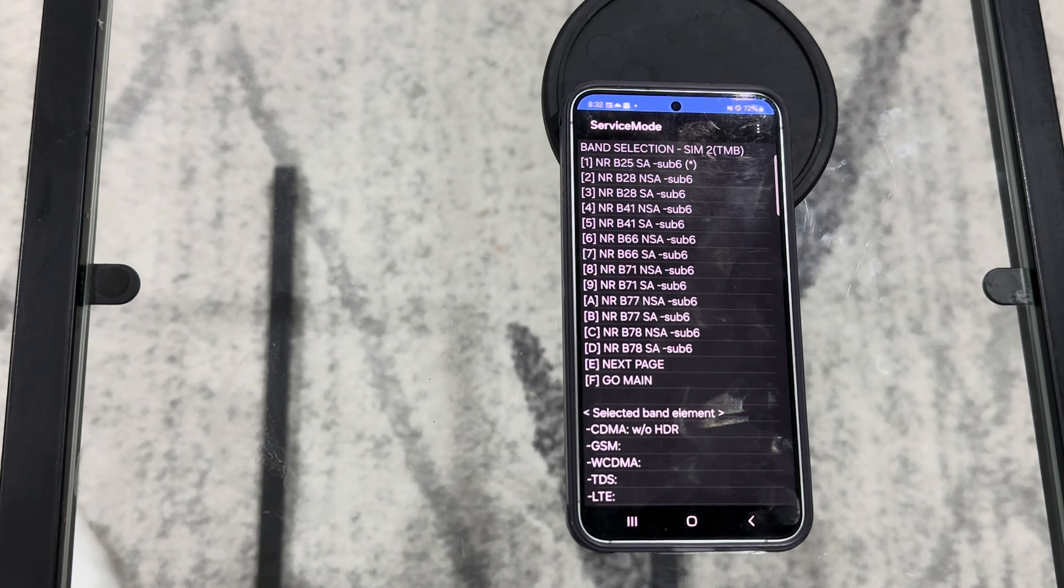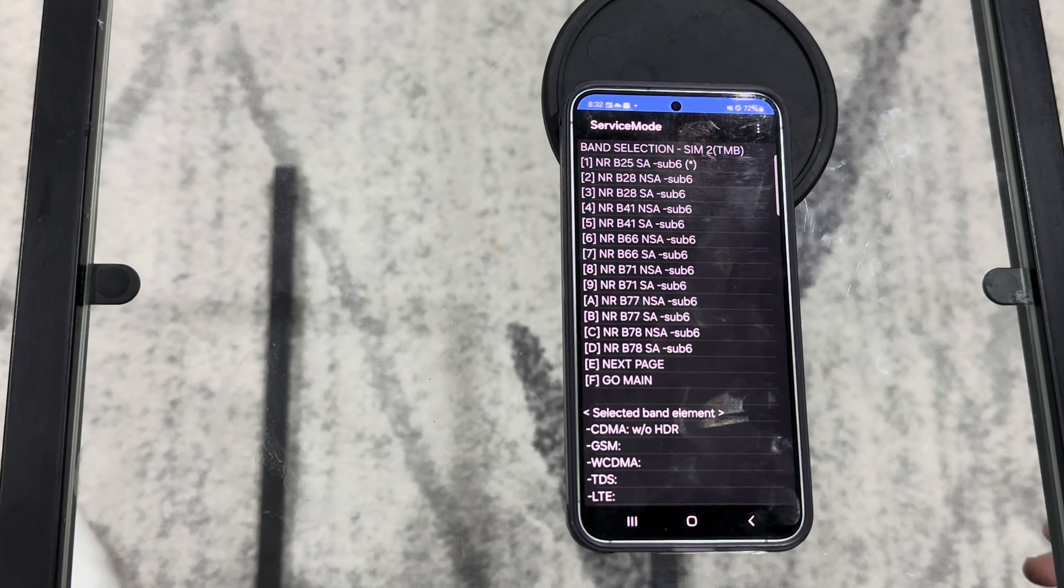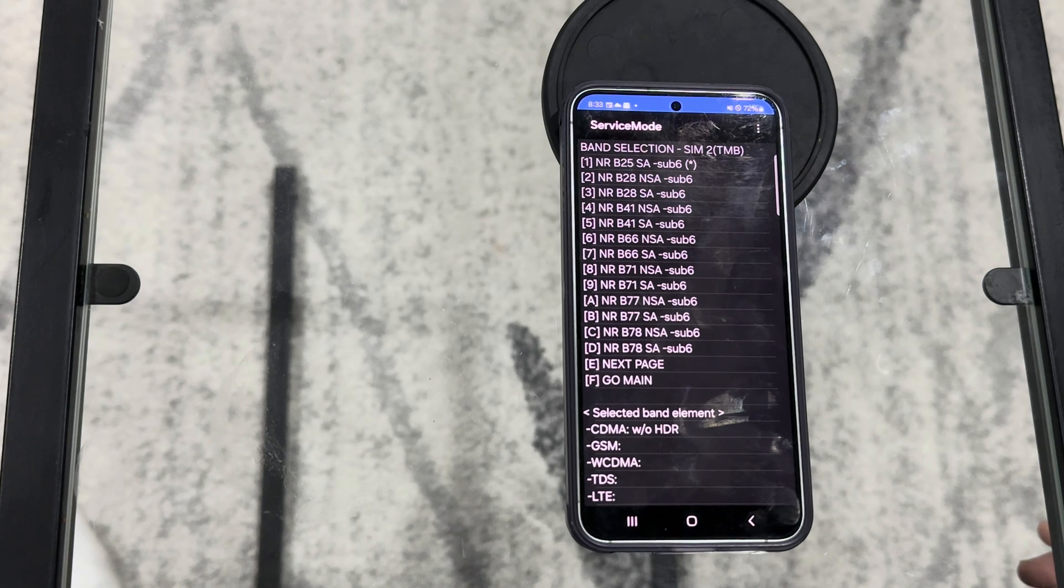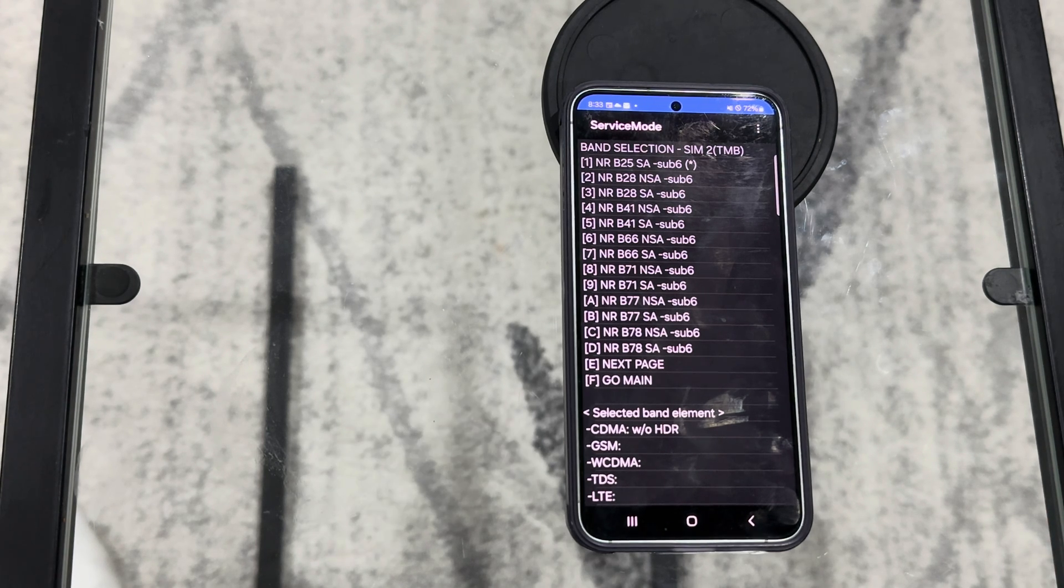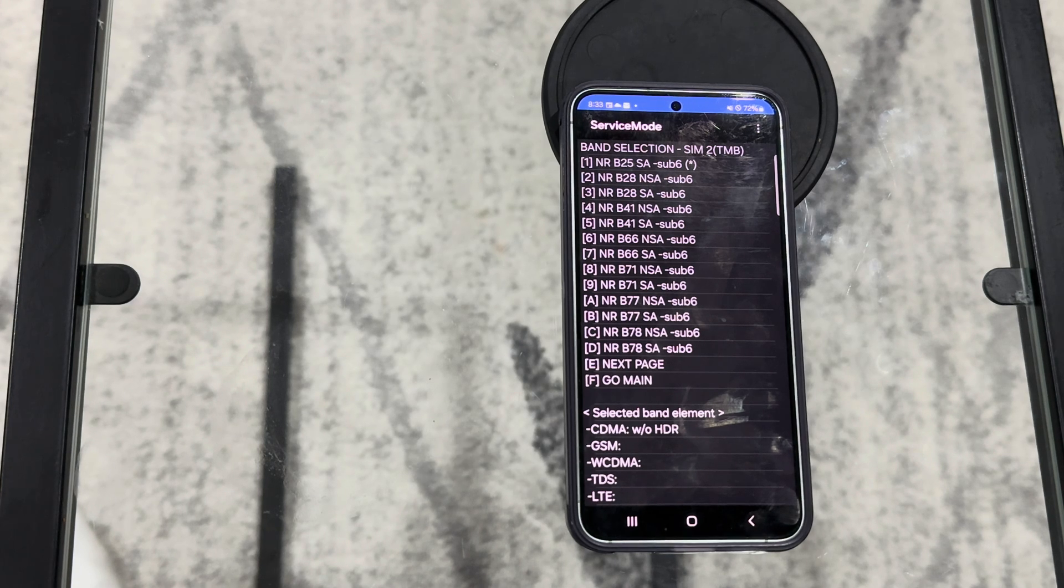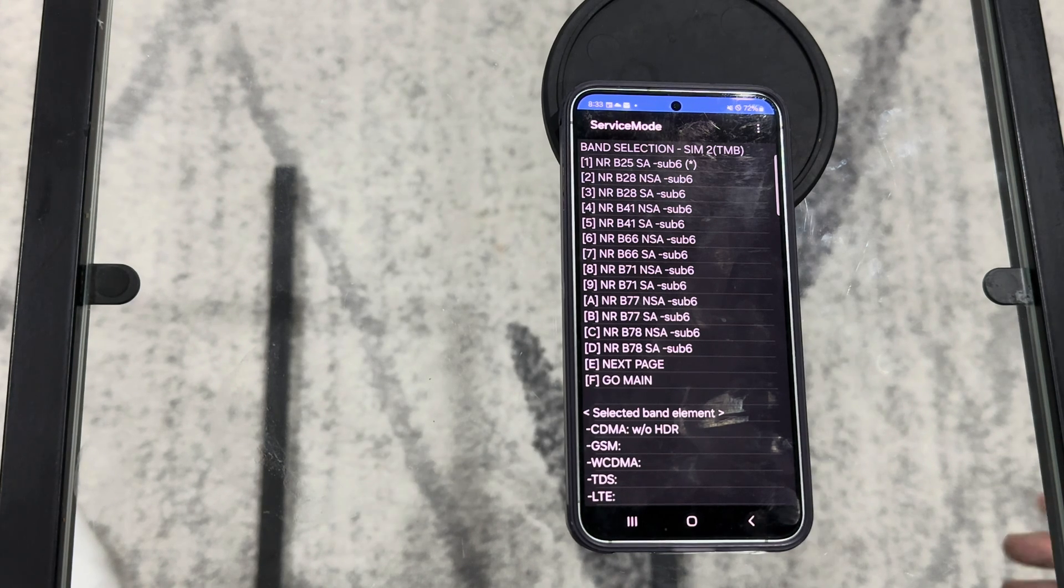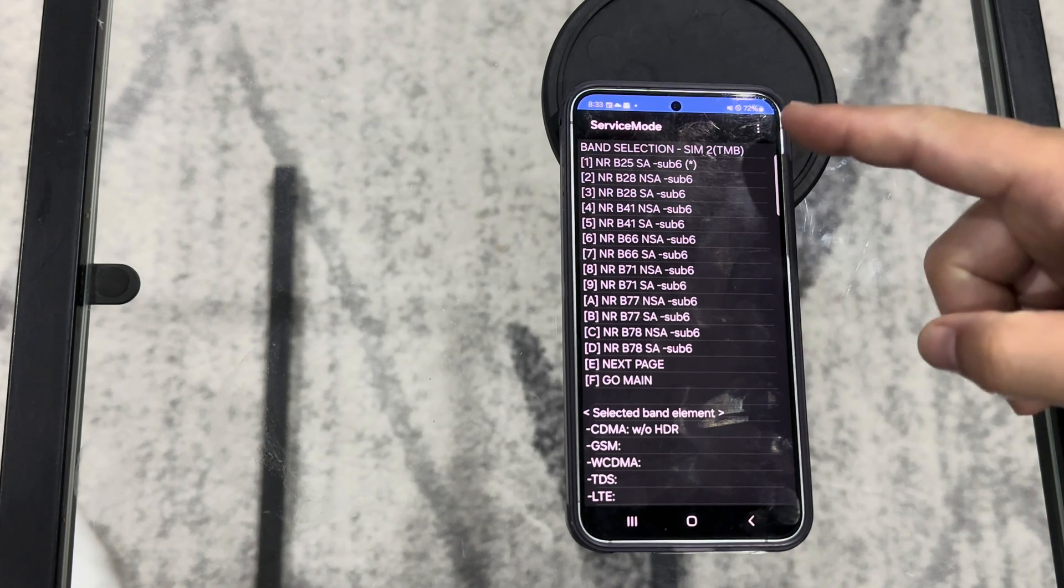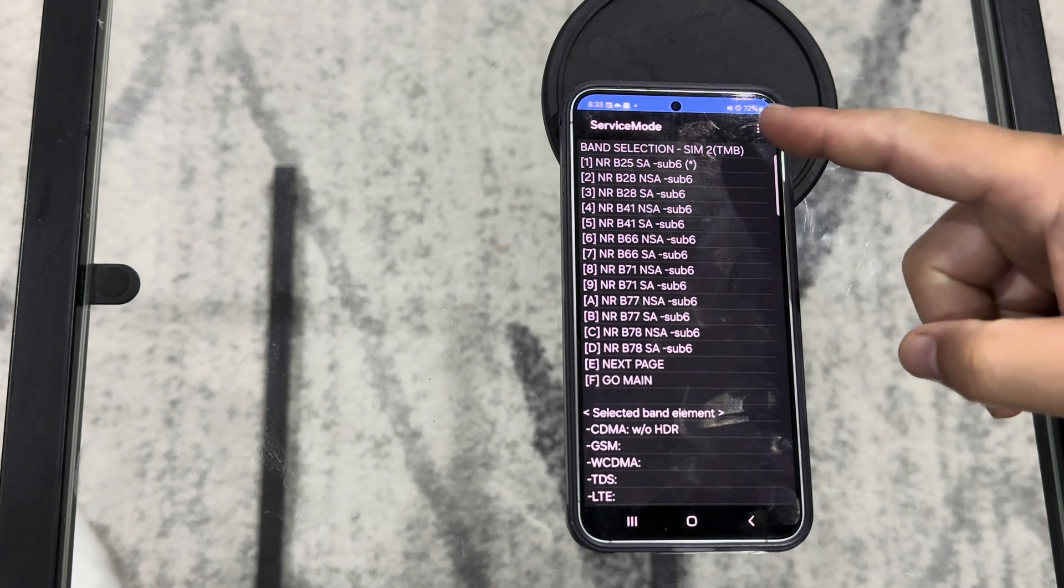In the previous video it was N41, standalone 5G on the T-Mobile network. It didn't work. We couldn't get the signal. Once we ran the command to lock in N41 standalone we couldn't get a signal and that's what you guys are seeing right here.